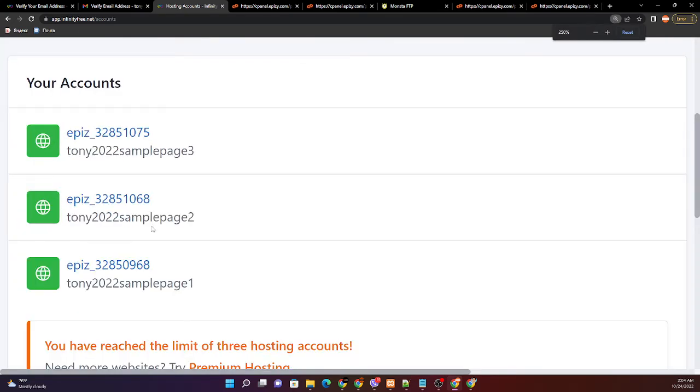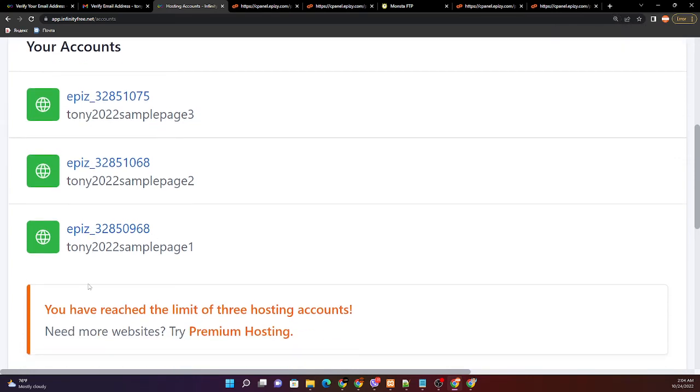As you can see, we have three accounts with 2022 sample page 1, 2, 3 with different account IDs.